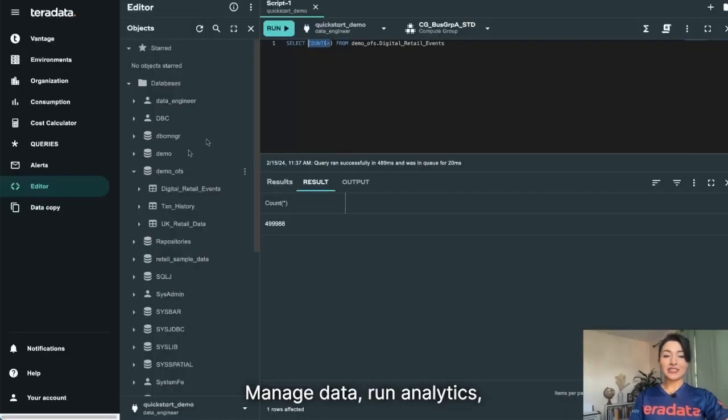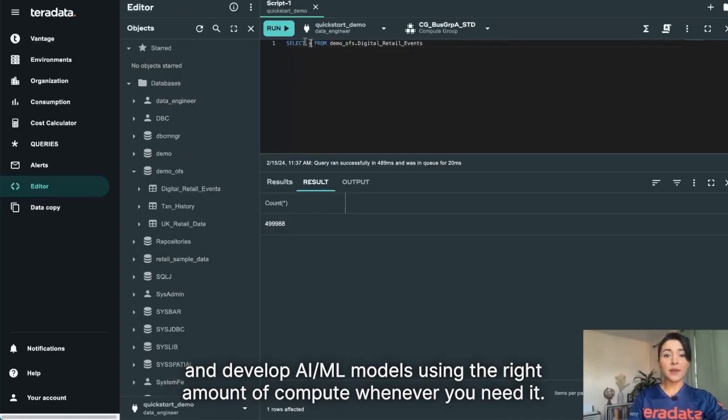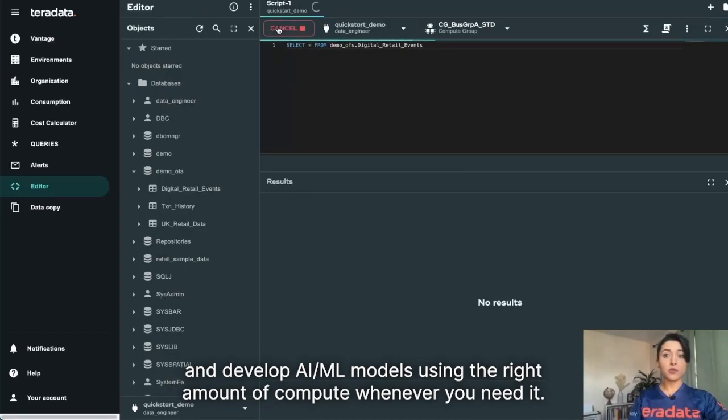Manage data, run analytics, and develop AI ML models using the right amount of compute whenever you need it.